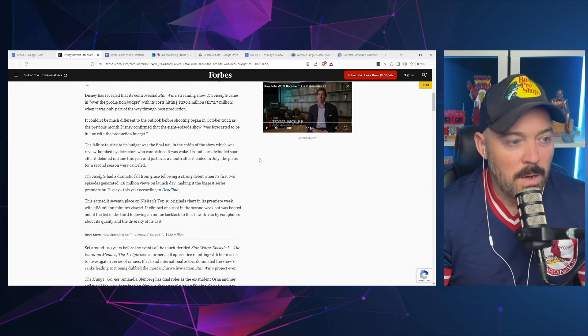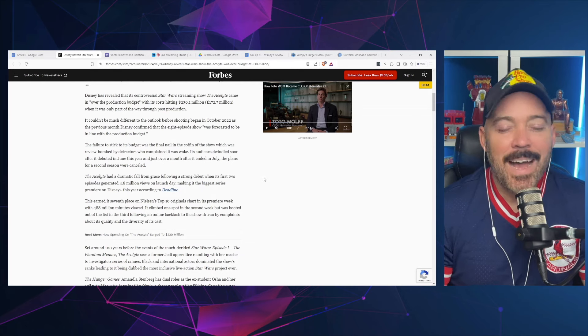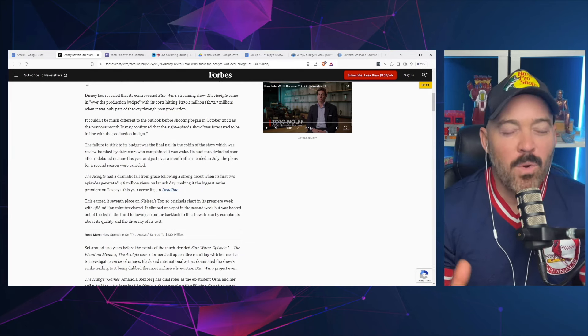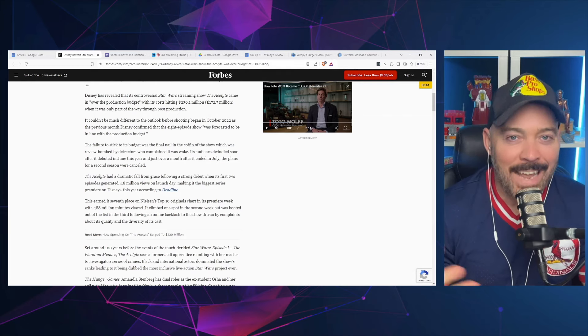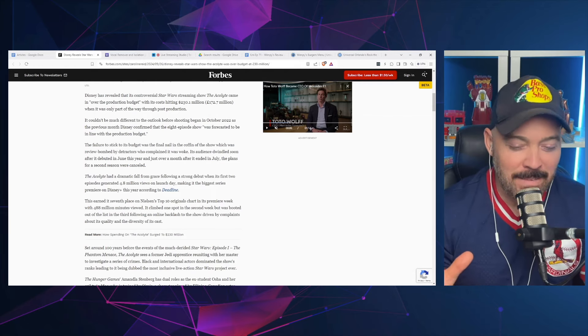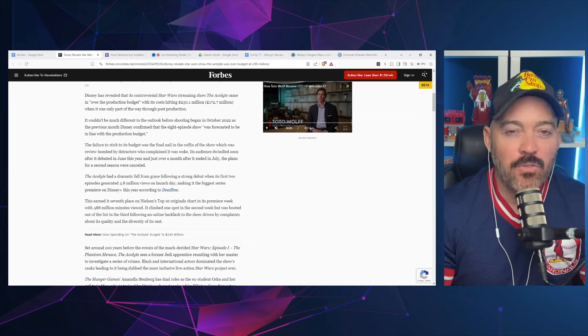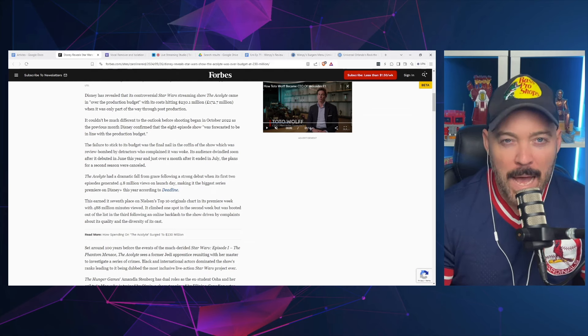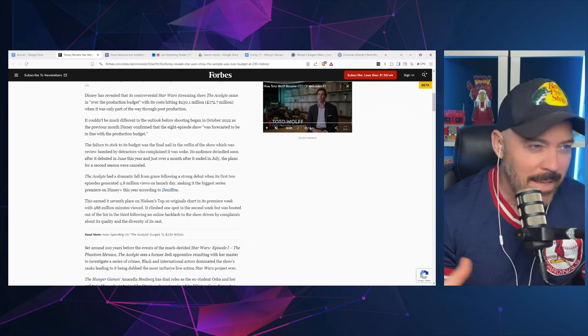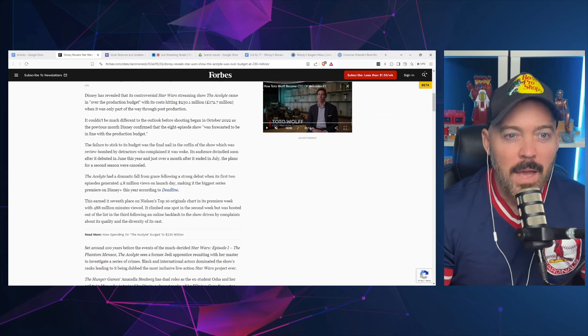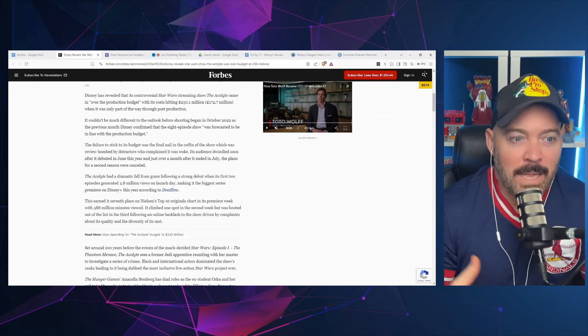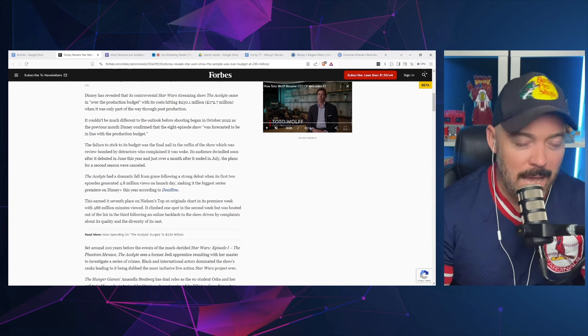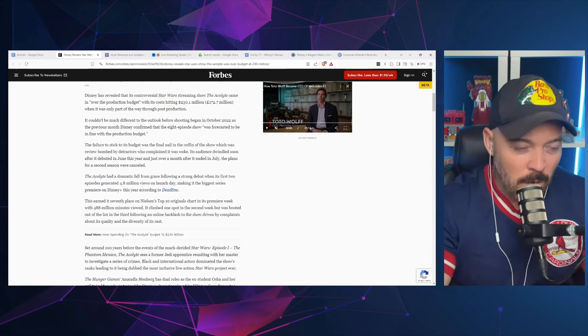The failure to stick to its budget was the final nail in the coffin of the show, which was review-bombed by detractors who complained it was woke. I hate this whole review bomb thing. It wasn't review bombed—people just didn't like it and the ratings showed it. This is a really tiresome thing that only seems to happen to Star Wars and Disney properties.